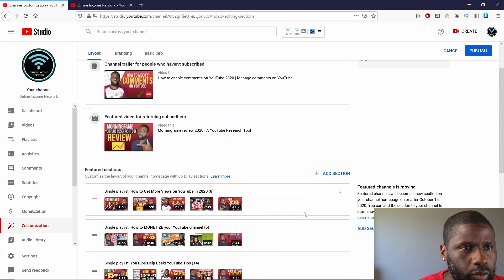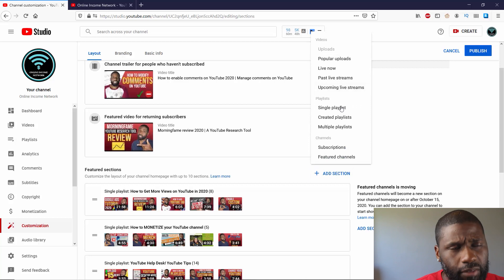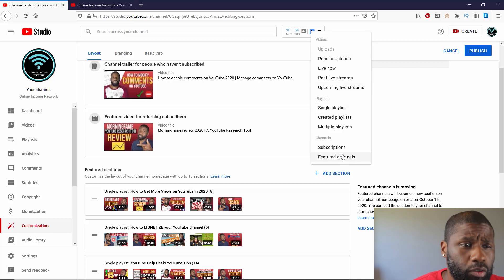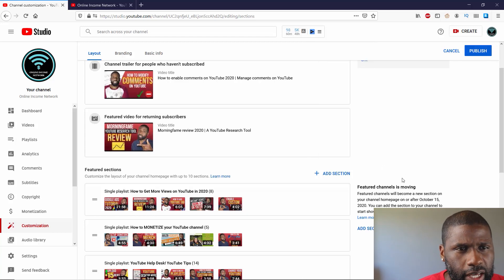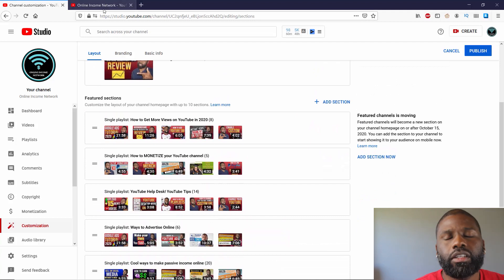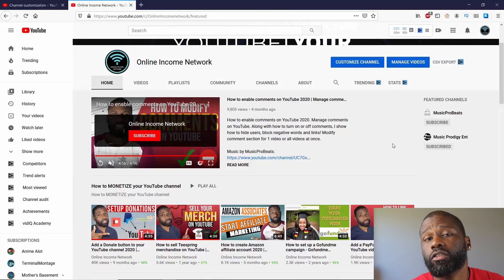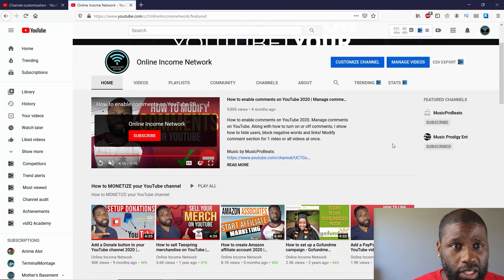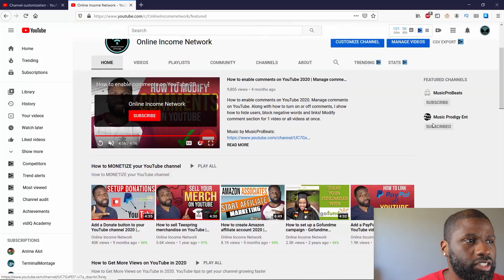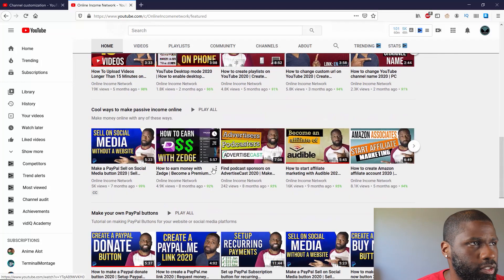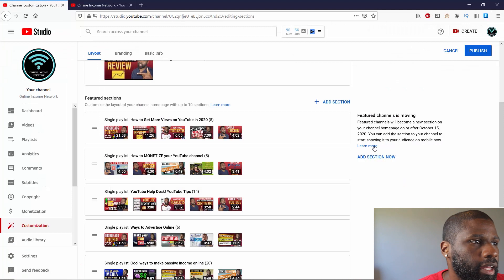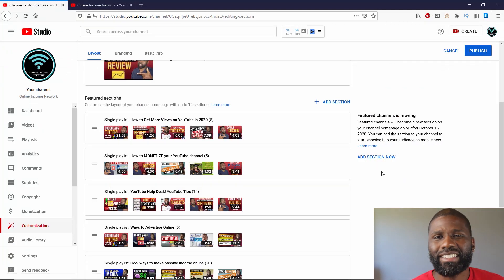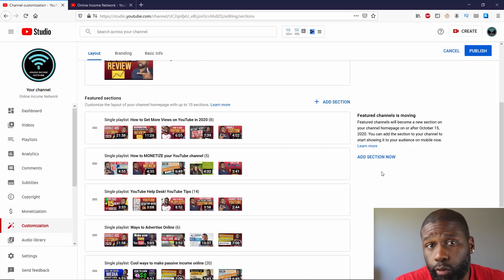You can see right here, you can choose a playlist. So you can just change the playlist on one of these sections up here already. But if you want to add a new section, you just go up here, and you got all the regular stuff that you will see, which is popular uploads, live now, live streams, upcoming, and so on and so forth. And now at the bottom, you can add your subscriptions, and then you can add Featured Channels. You can see that over here to the right, it says that Featured Channels is moving, which means basically either sometime on or after October 15th, Featured Channels won't be over here anymore.